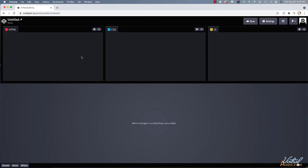So when you first get into CodePen, you're going to be greeted with these panes. Up at the top, we have an HTML pane, a CSS pane and a JavaScript pane. And then at the bottom, we have the area that is going to display whatever it is that we create within these panes.